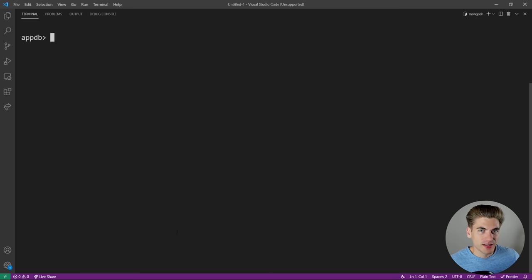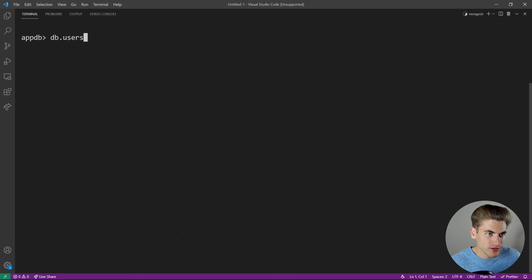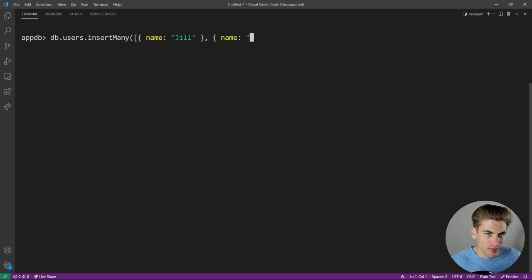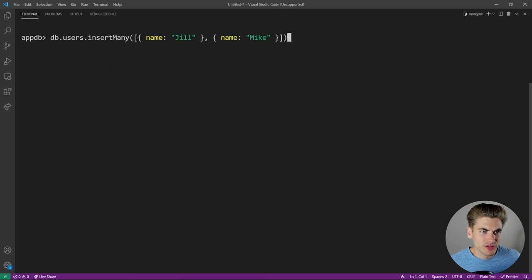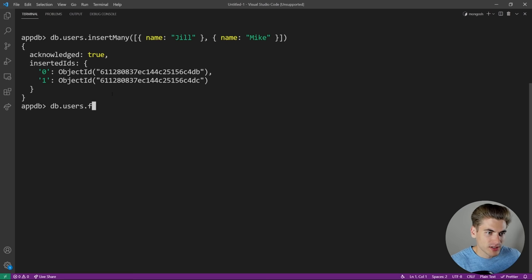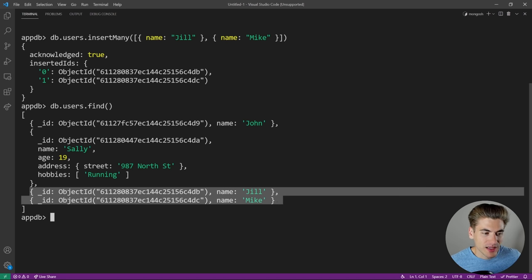To insert multiple records at once, use 'db.users.insertMany()'. This is just like insertOne but it takes an array of objects. We could pass an array with a name of Jill and another with a name of Mike, hit enter, and you can see it inserted both. If we do db.users.find(), we now have Jill and Mike at the bottom.